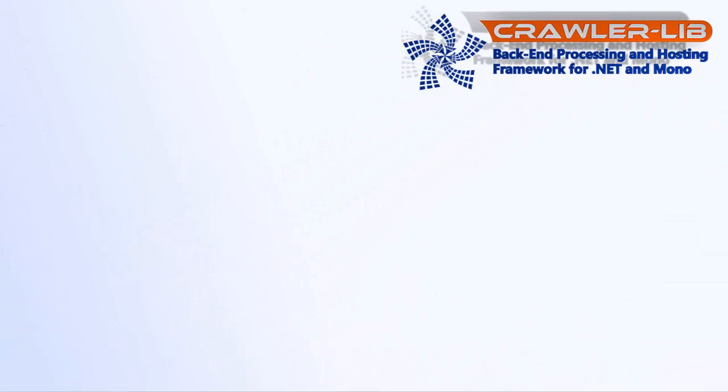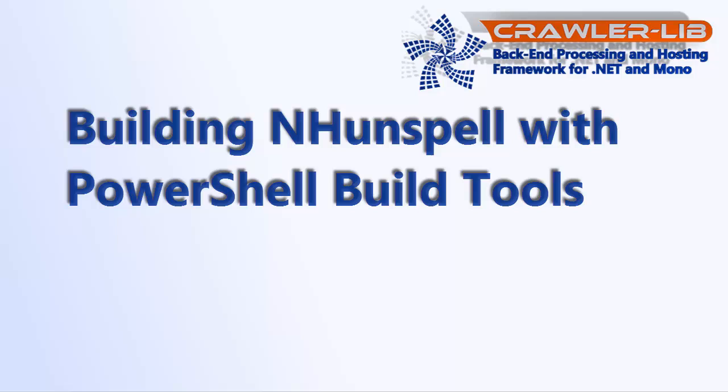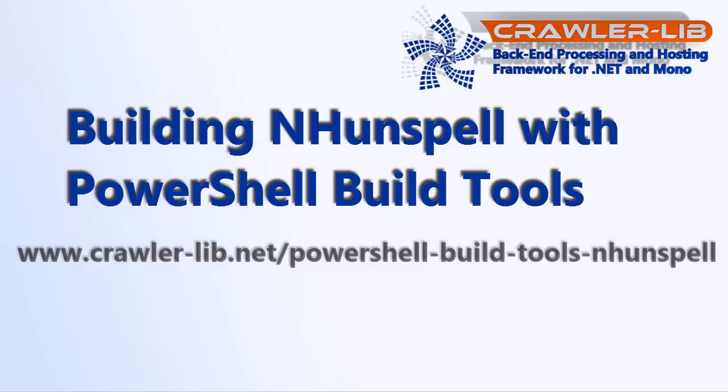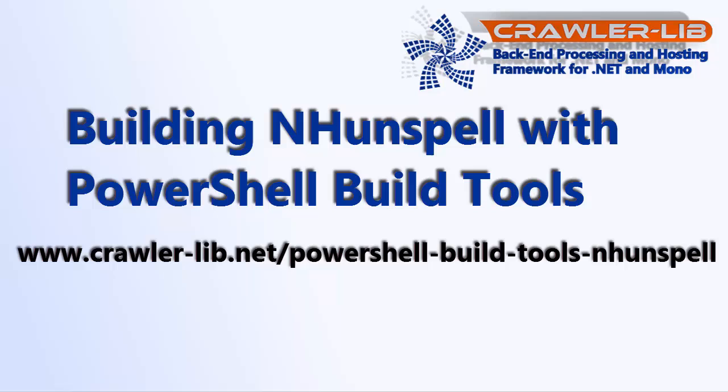Hello, I'm Tom. In this video, I'll show how our PowerShell build tools are used to build NHunspell. You'll find details about the project and the build configuration in the associated blog post. The link is in the video description.